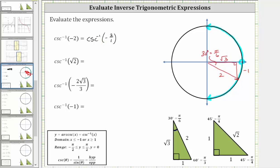Therefore, the angle we are looking for has its initial side along the positive x-axis and its terminal side along this ray. For the angle to be in the closed interval from negative pi over two to positive pi over two, we rotate clockwise, and therefore the angle is negative 30 degrees, or negative pi over six radians.